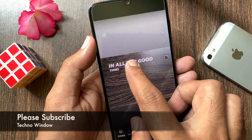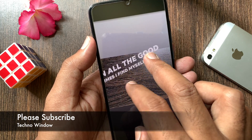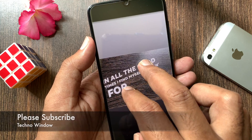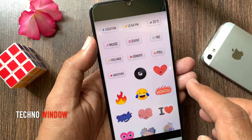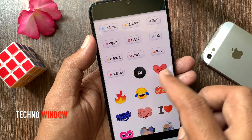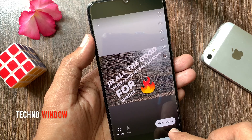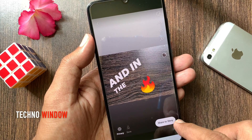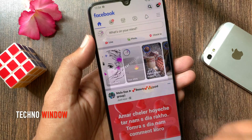You can move and resize the music lyrics. Tap on the sticker button to add more stickers and images. When done, tap share to story. That's it.